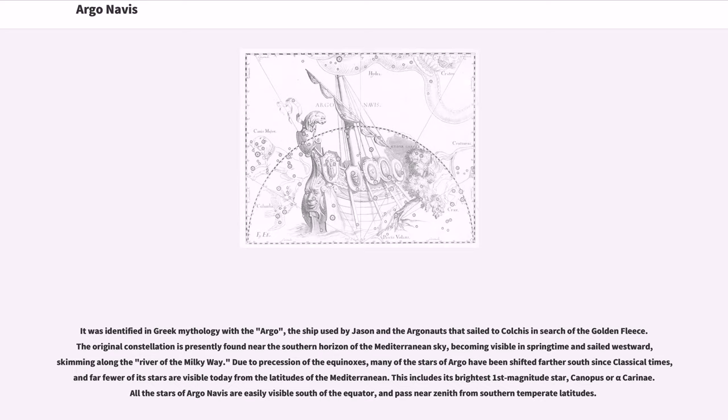This includes its brightest first magnitude star, Canopus or Alpha Carinae. All the stars of Argo Navis are easily visible south of the equator and pass near zenith from southern temperate latitudes.